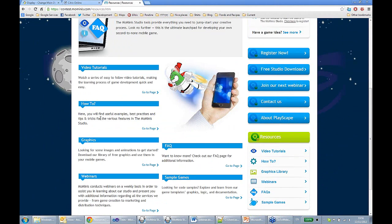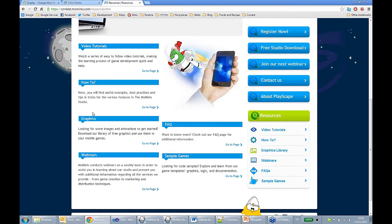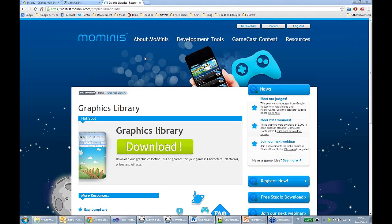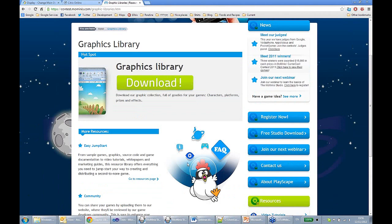You can also download a graphic library from the resources section on our website. Pay attention: if you use our graphics, you can only use them in Mominis games created using the Mominis Studio. But if you do create games with us, you're more than welcome to use anything you want.